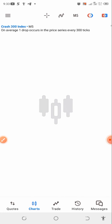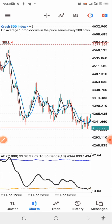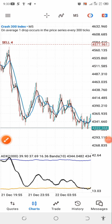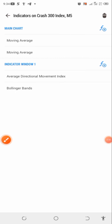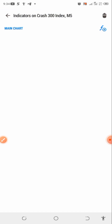Now let me first show you guys the settings of the strategy so you have everything about it. The first thing you want to do is go to the indicator icon, find where you can add your indicators, and we're going to start from scratch.